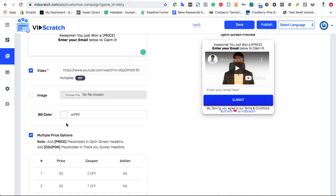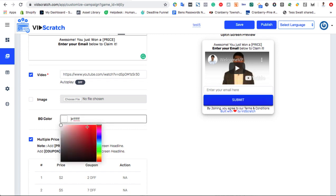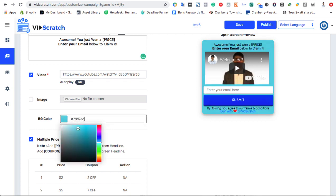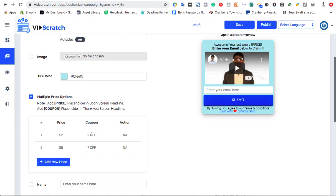Any video works here, just enter the URL and make sure the checkmark box is on. You can also add background images, or background colors like this. Next, choose if you want to give away multiple prizes, or multiple coupons to your winners.